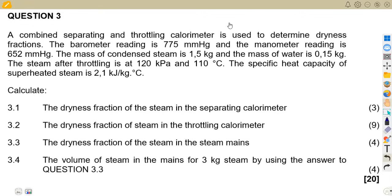We are given a combined separating and throttling calorimeter used to determine dryness fraction. As we know, calorimeters are there to determine the dryness fraction. We've got the barometer rating at 775 millimeters and the manometer rating at 652. Then the mass of the condensed steam, the mass of water, the steam after throttling, and the specific heat capacity of the superheated steam.